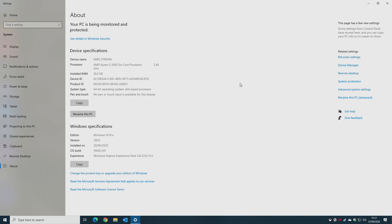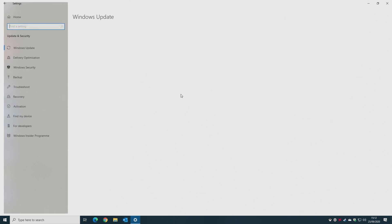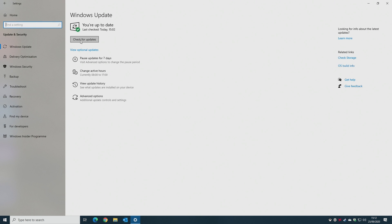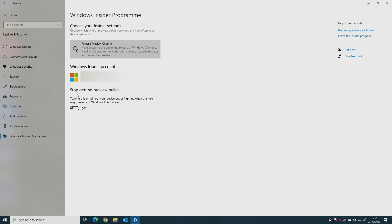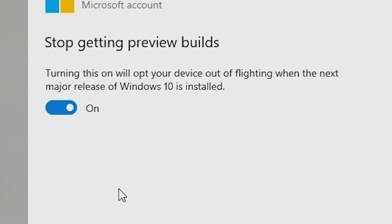For full information of what is available in the update, follow the links in the video description, but that is pretty much it. So what we want to do now is we actually want to stop getting all these updates. So now what we do is go back to Home, go into Update and Security, and in the Windows Update section, choose Windows Insider Program. And we've got an option here for 'Stop getting preview builds.' Turning this on will opt your device out of flighting when the next major update of Windows 10 is released. So I'm going to click on there, so now we are stopping getting preview builds.